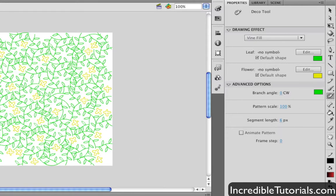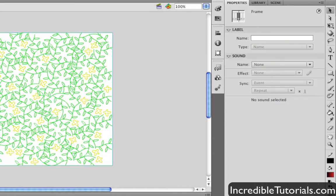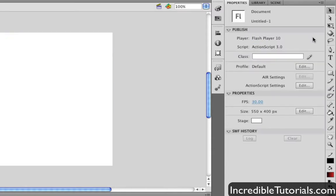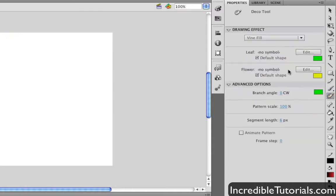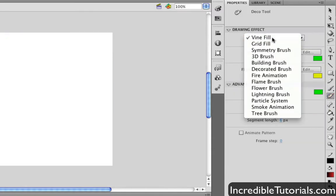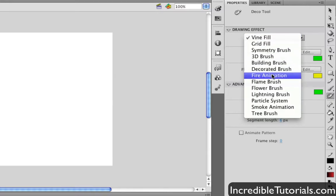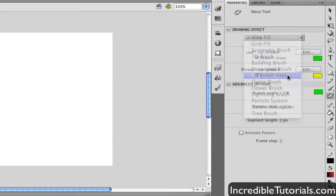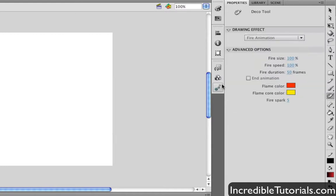So I'm just going to go ahead now and delete this, and let's go ahead and choose something else. We can do some actual animations with this tool now. So let's go down here and check out the fire animation effect.